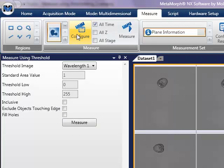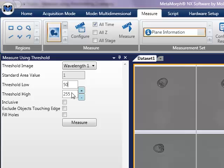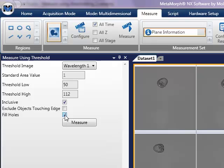The configuration options for measure using threshold are the specific channel to use, the standard area value for measurement, the threshold range, whether to include what is between the limits or outside of the threshold limits. You also have options to exclude any of the objects identified if they touch the image edge and to fill holes in objects.